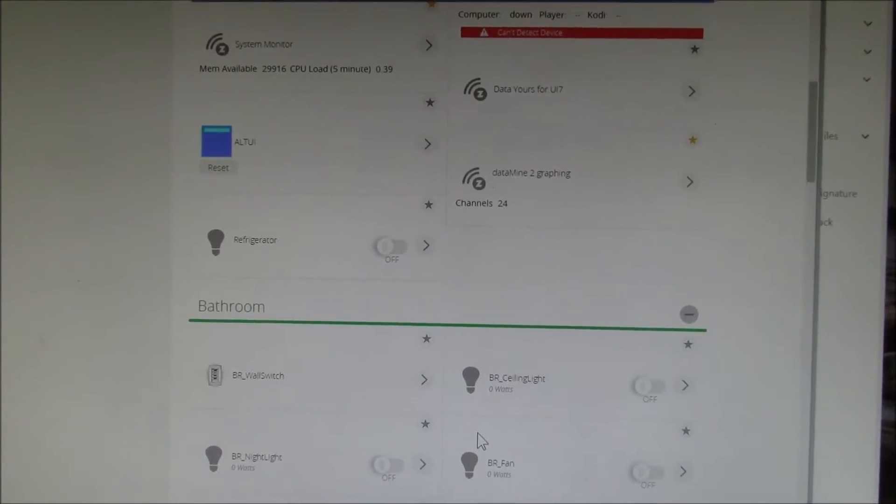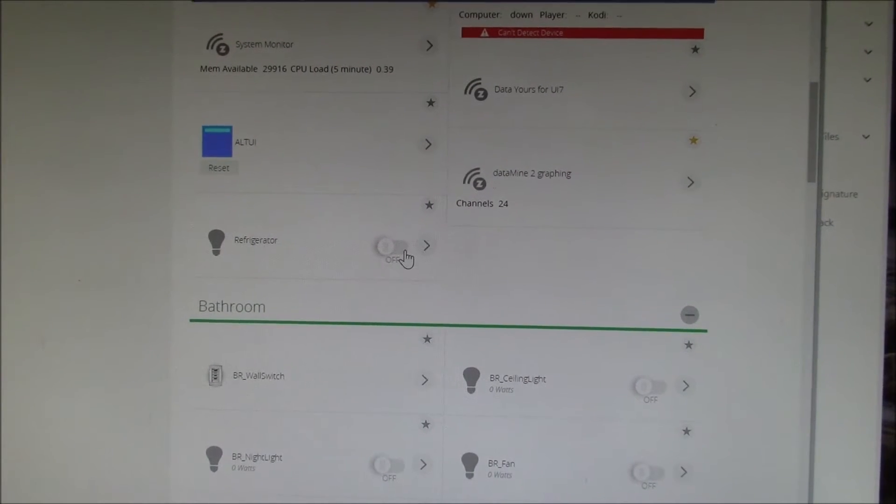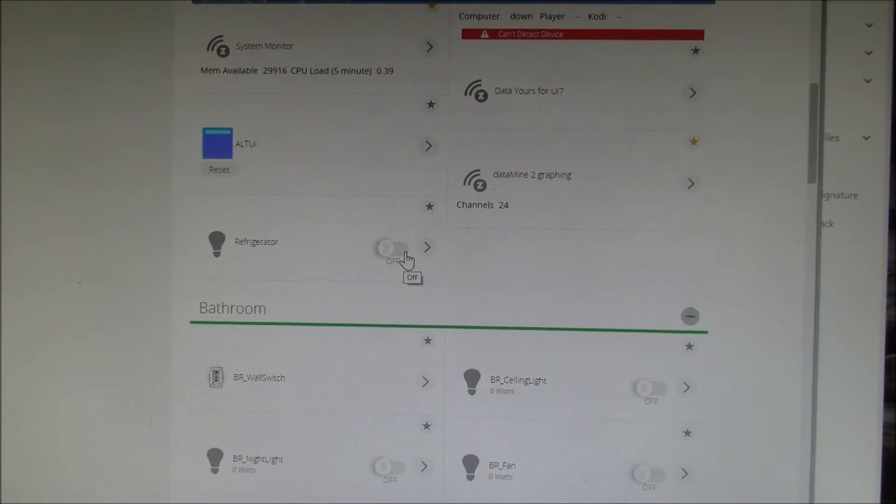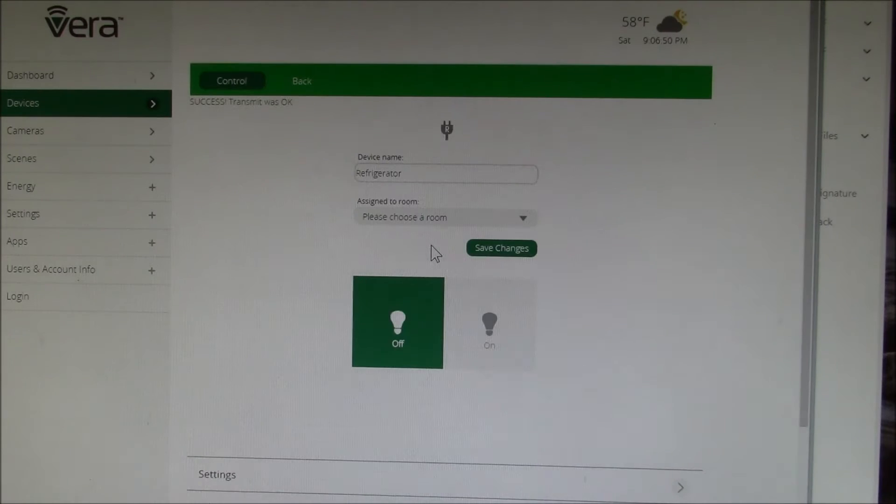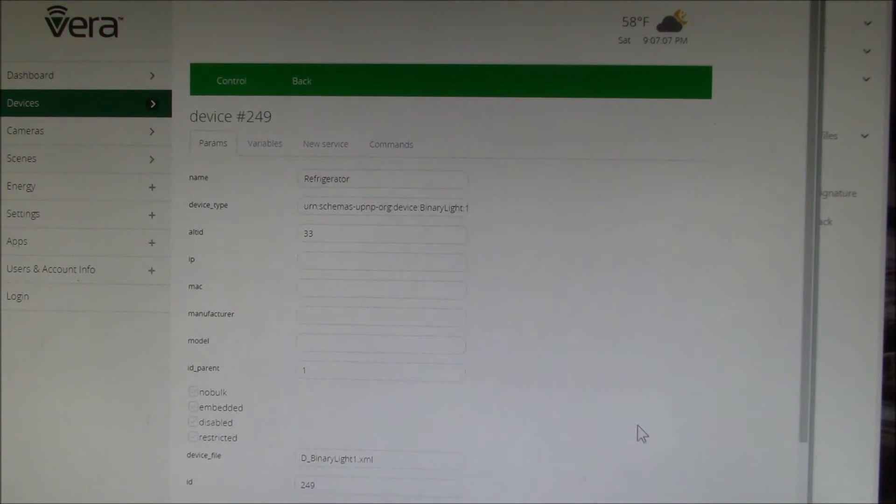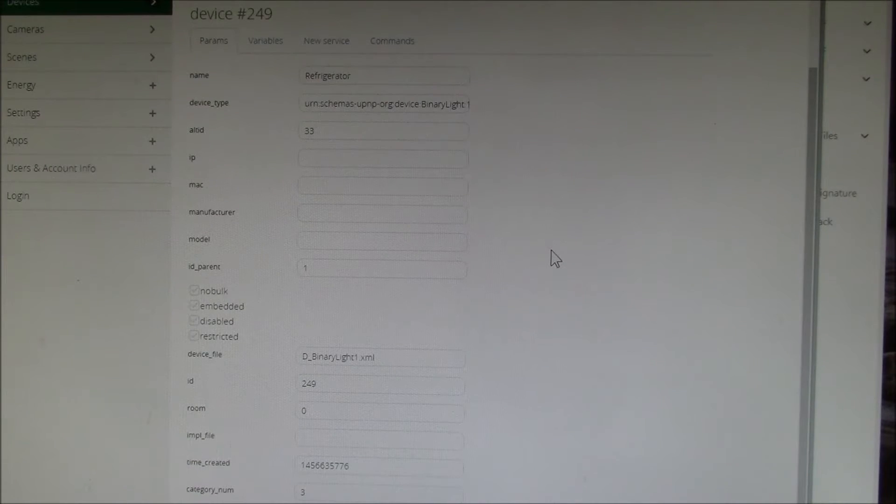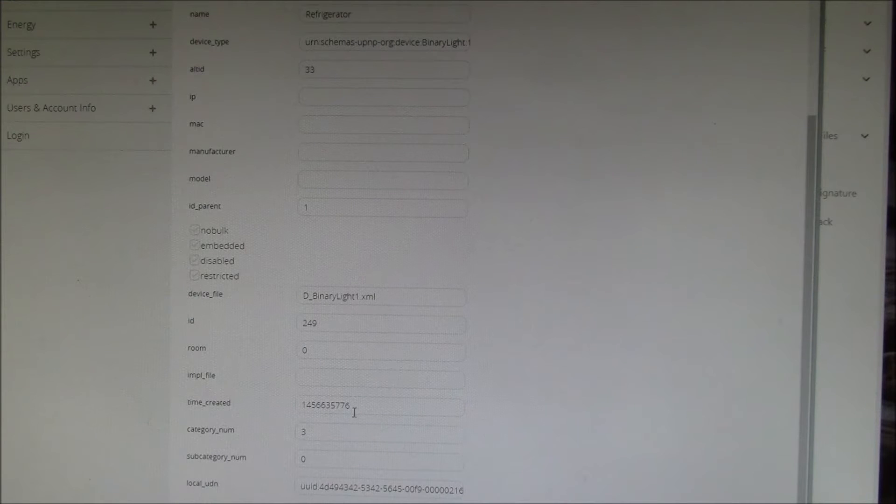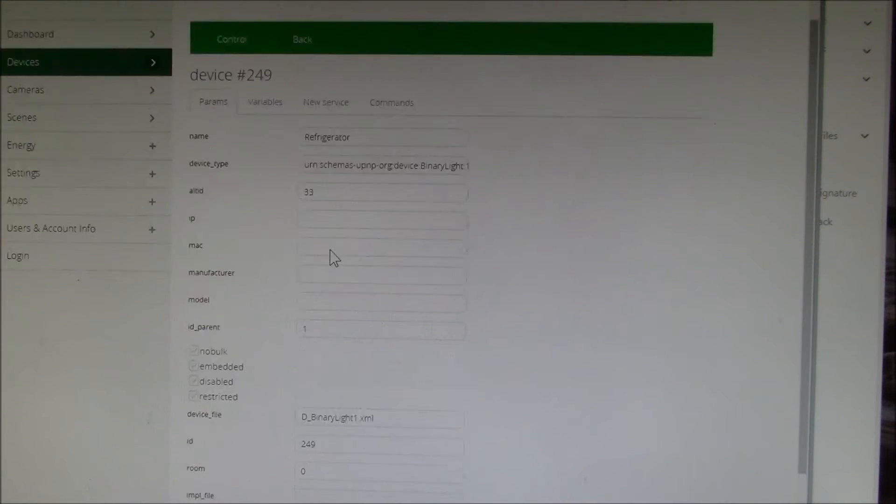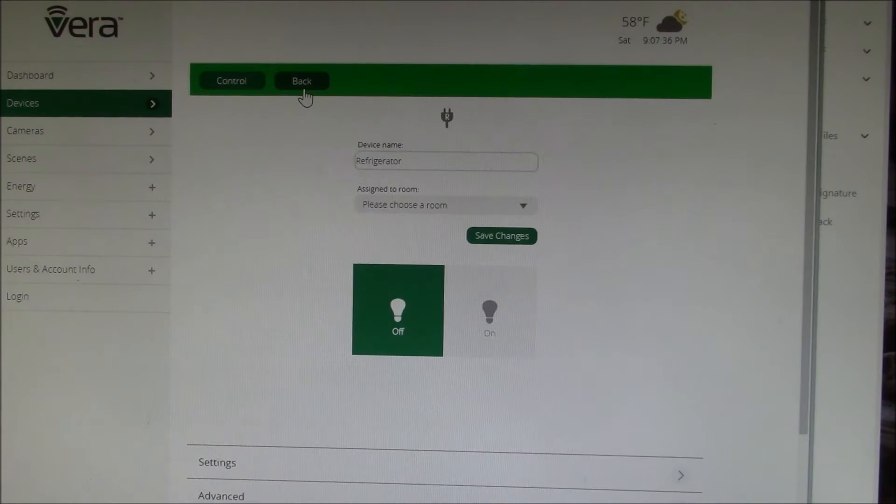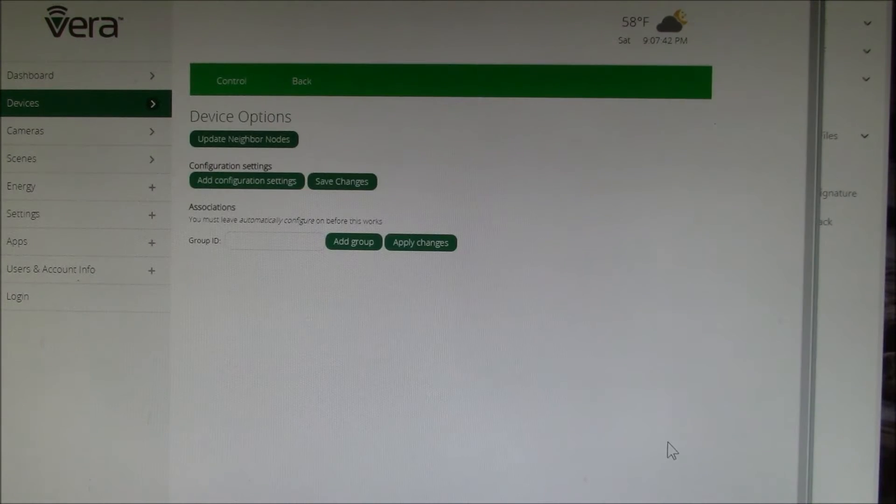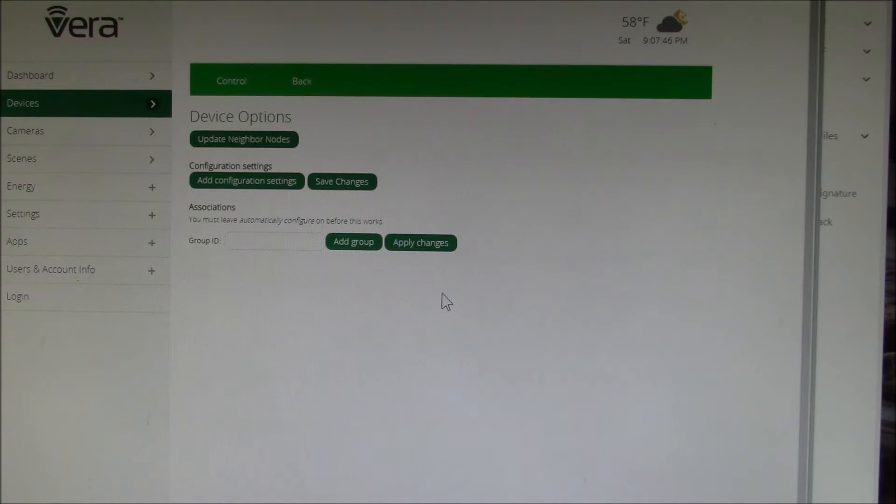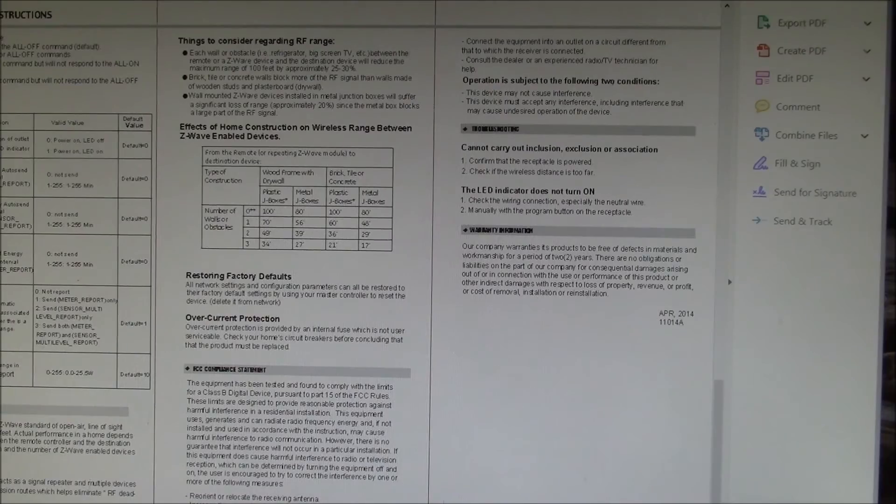It looks like we added the device. Let's take a look in here. It shows up as a binary light, so it's just on or off. I was going to look at device options. They don't have any of these predefined variables here.